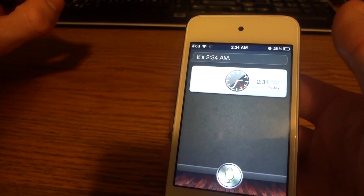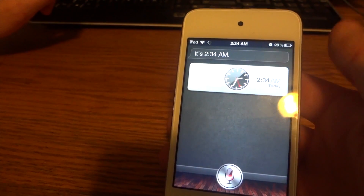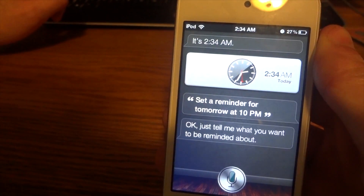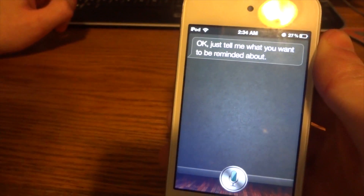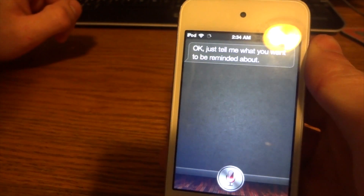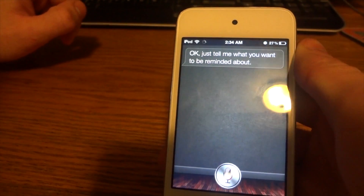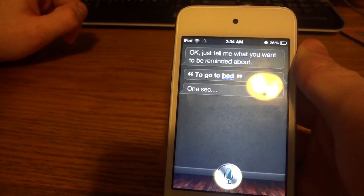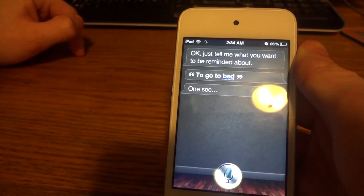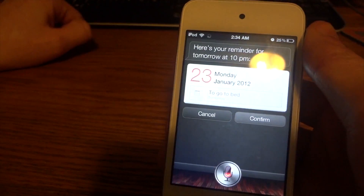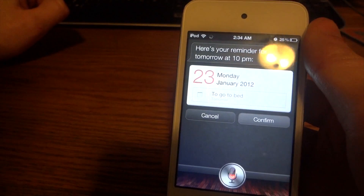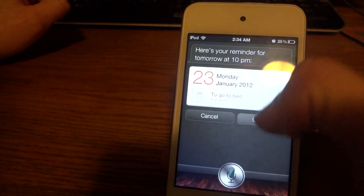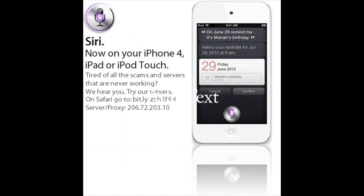Set a reminder for tomorrow at 10 p.m. Siri asks what I want to be reminded about — I say 'to go to bed.' Here's the reminder for tomorrow at 10 p.m. It asks shall I create it, I confirm yes. That's good — confirmed.